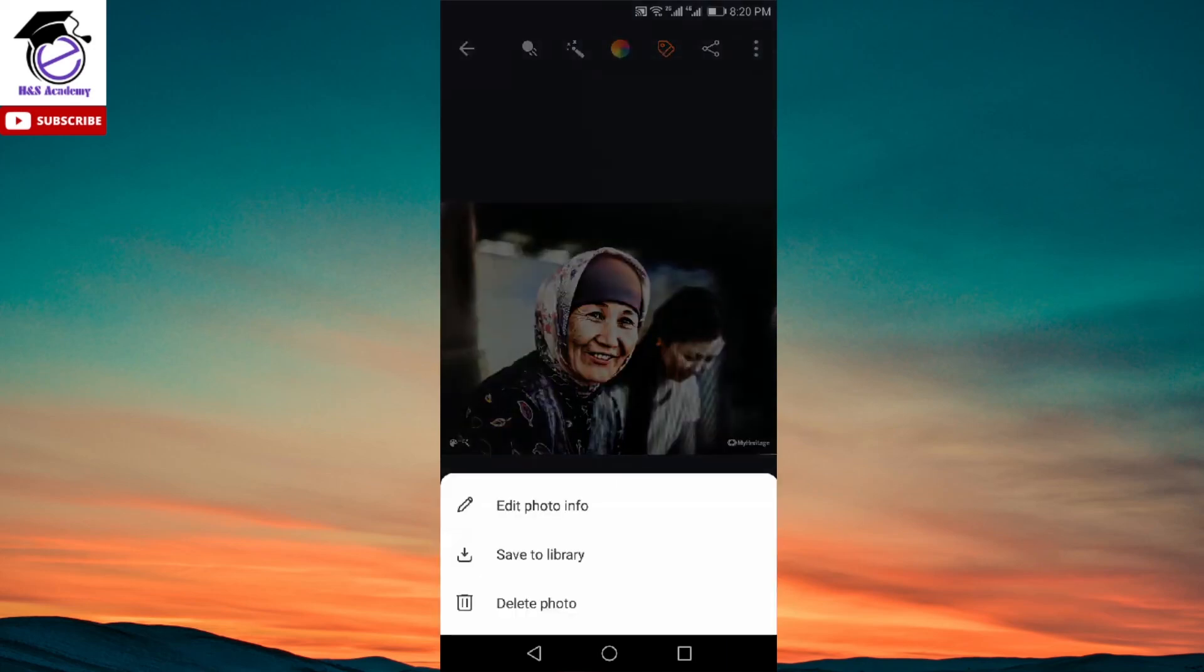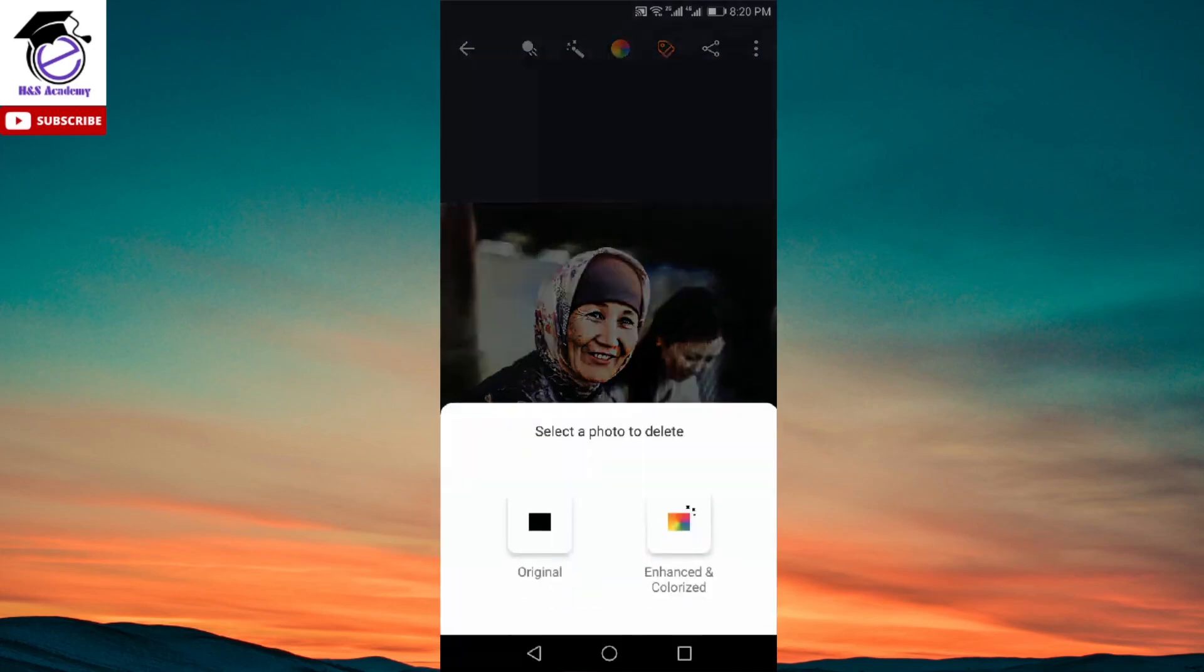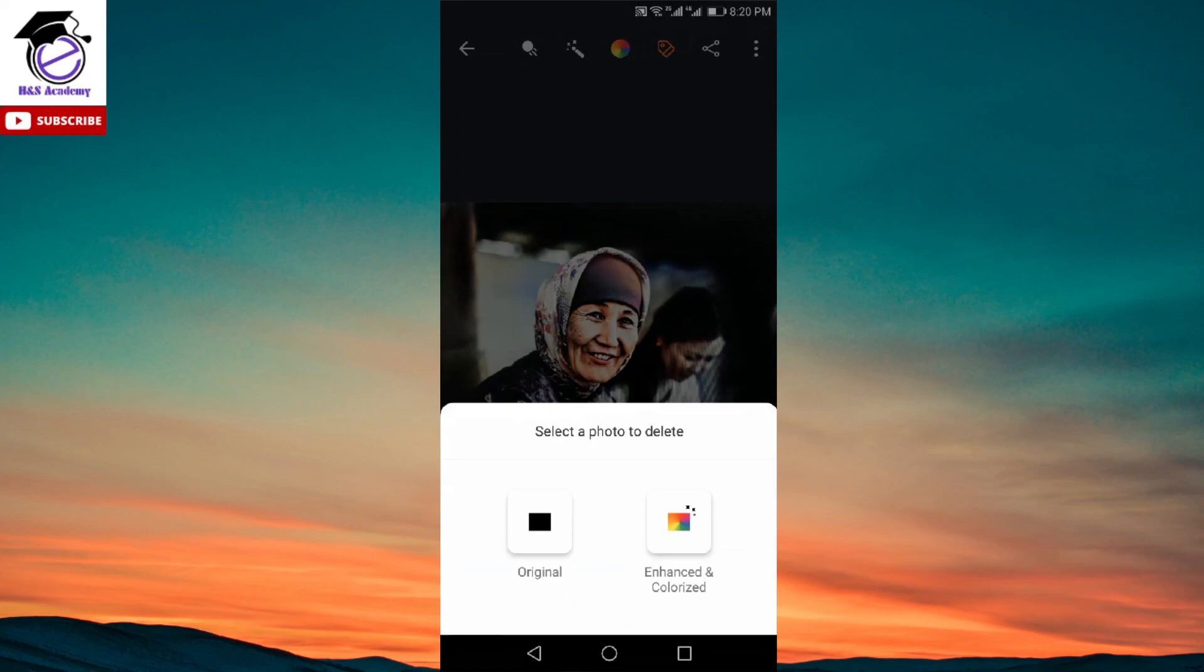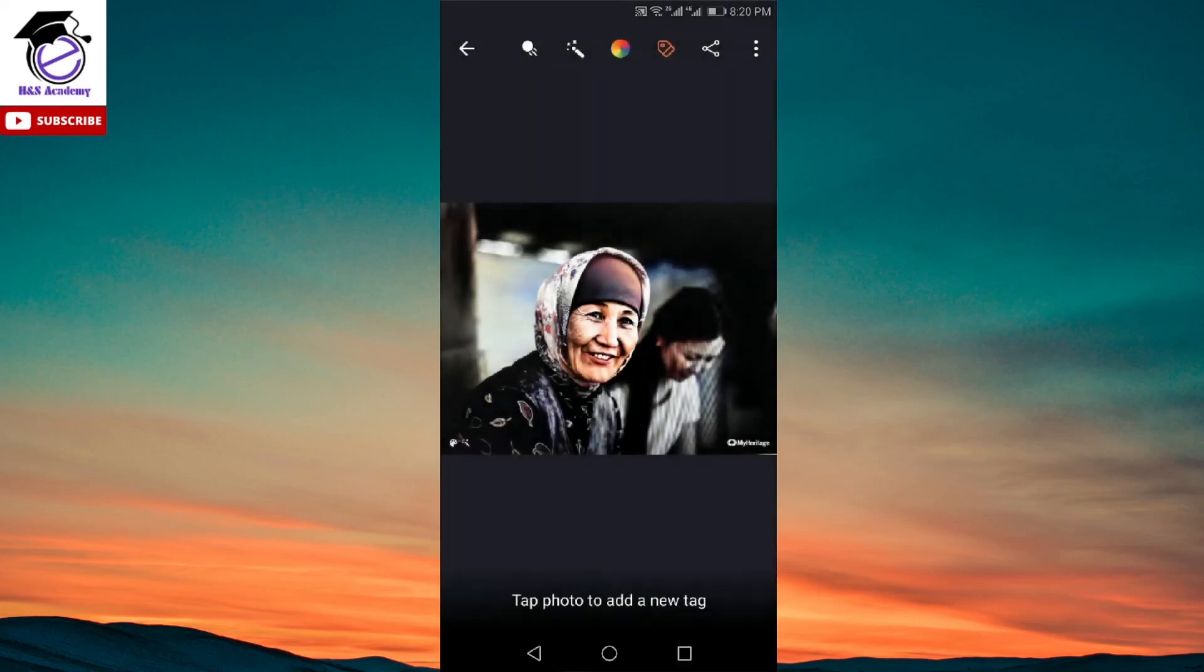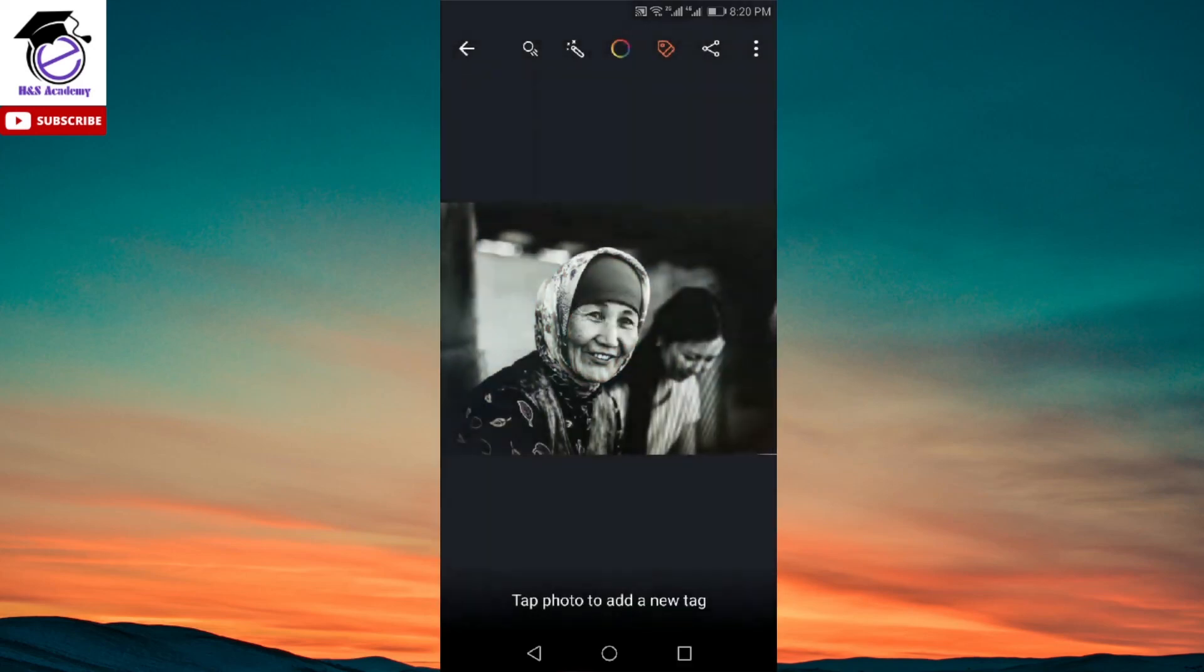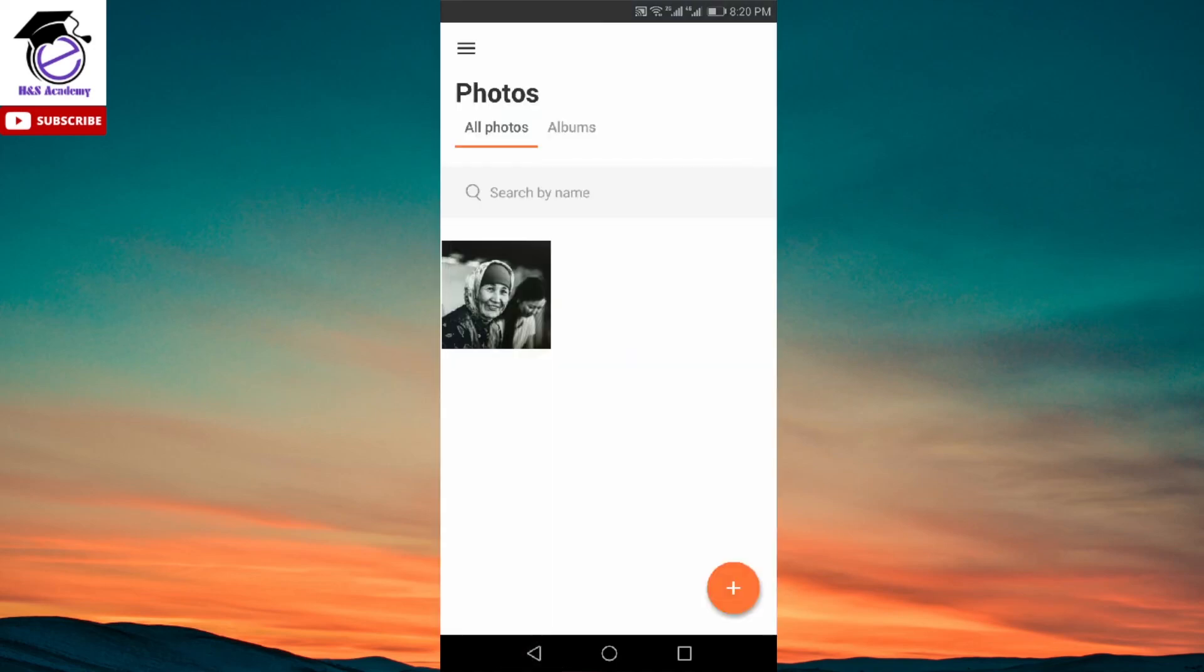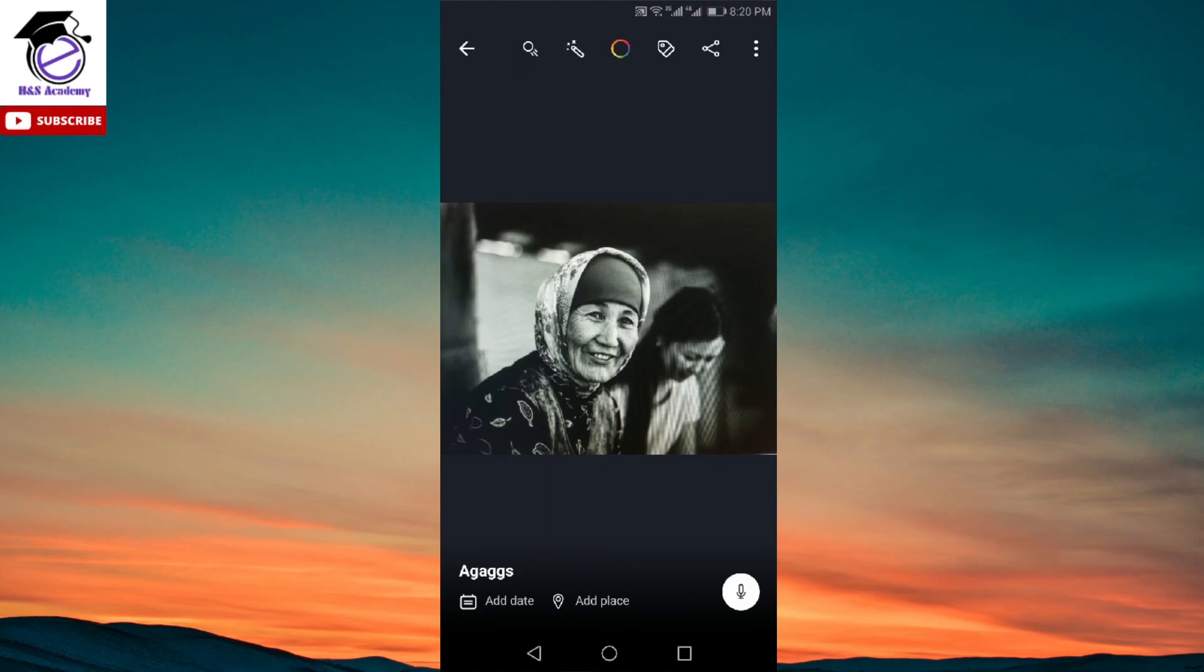And other than that, by clicking on those three dots on the top right corner, once you're done with all the editing, you can save it to your library, or you could delete the photo as well. And when you click on delete photo, here it gives you two options. You can either delete, for example, if you're not happy with the changes you've made to the picture and you want to keep the original one only, then you can simply select to delete the enhanced and colorized version of the picture. And it only deletes that particular version. Let's see if we click on the right one. And you will see that it has deleted the other version of the picture. And now we have the original version only. So this is how you can, if you want to undo any changes, you could do that. And then you can revert back to the original picture and then make all the changes again, as per your requirement.